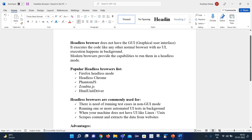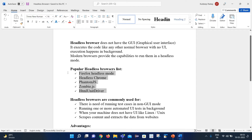Here is the list of popular headless browsers: Firefox headless mode, headless Chrome, PhantomJS, ZombieJS, and HtmlUnit Driver. These are the popular headless browsers available.